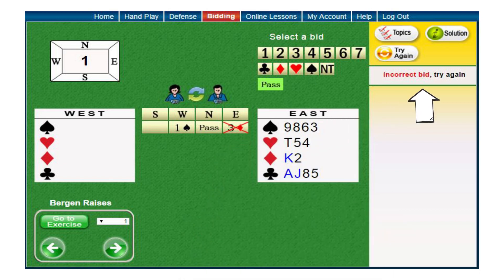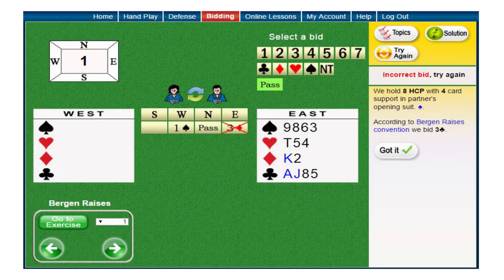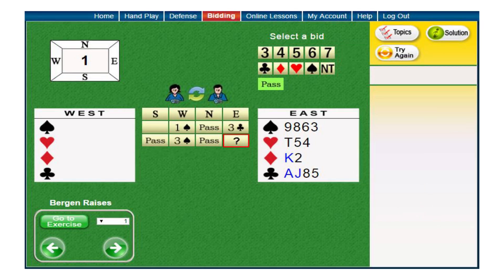Remember that at each stage you are welcome to click on the Solution button and receive the explanation to this bidding stage. To continue, click on the Got It button. This action will then insert the correct bid to the table as if you yourself placed the bid. The computer will bid the partner's next bid as well as the opponent's.